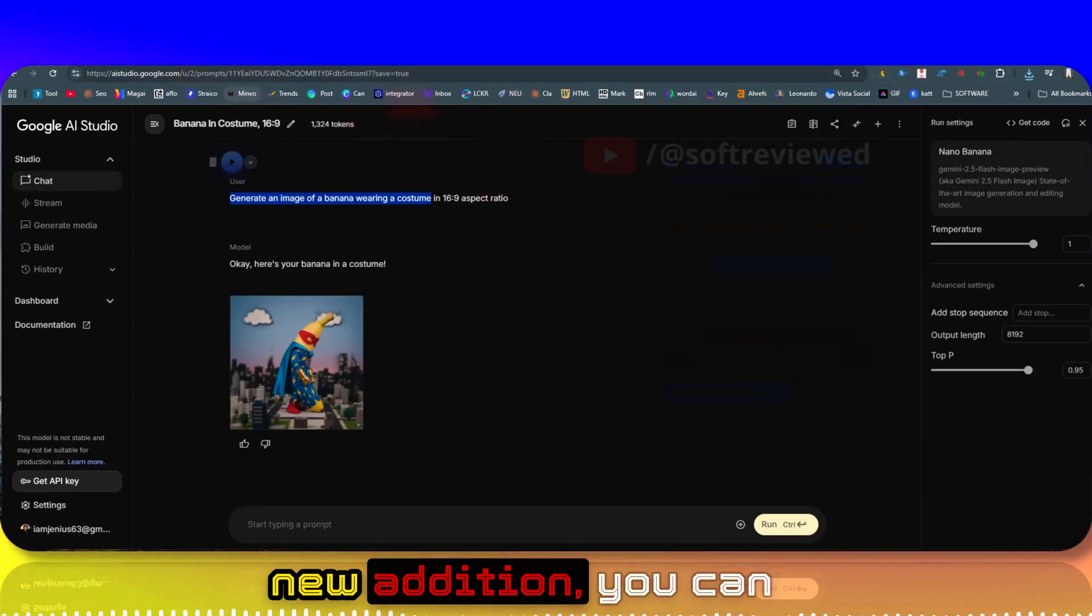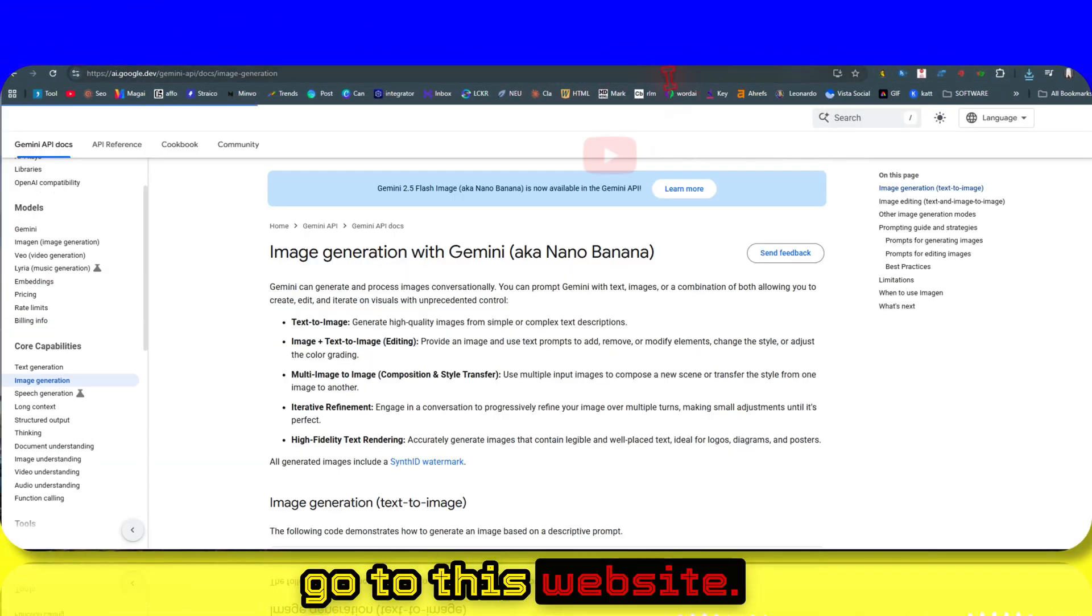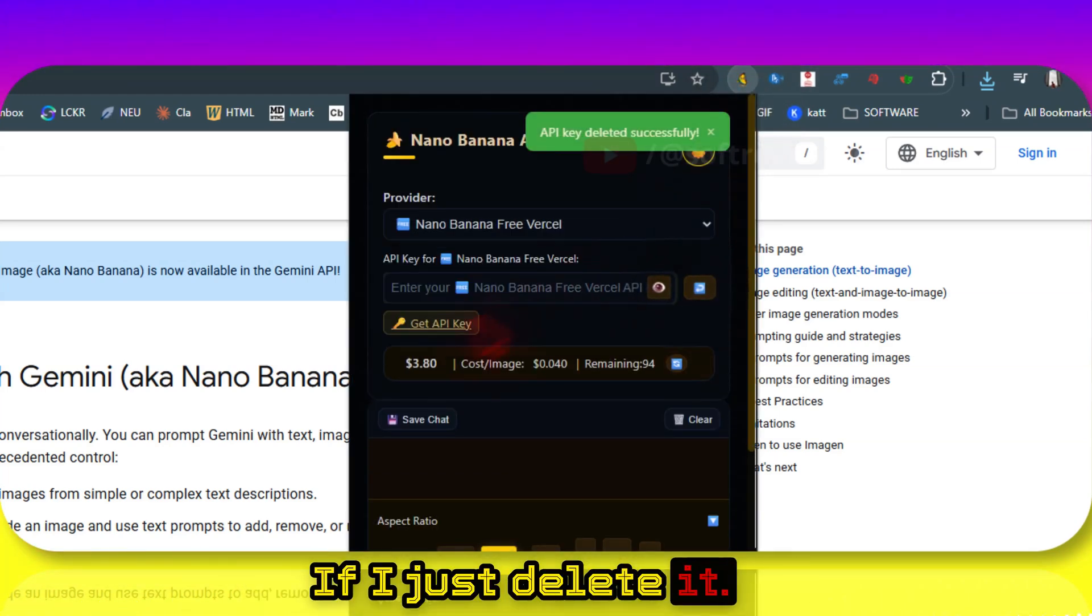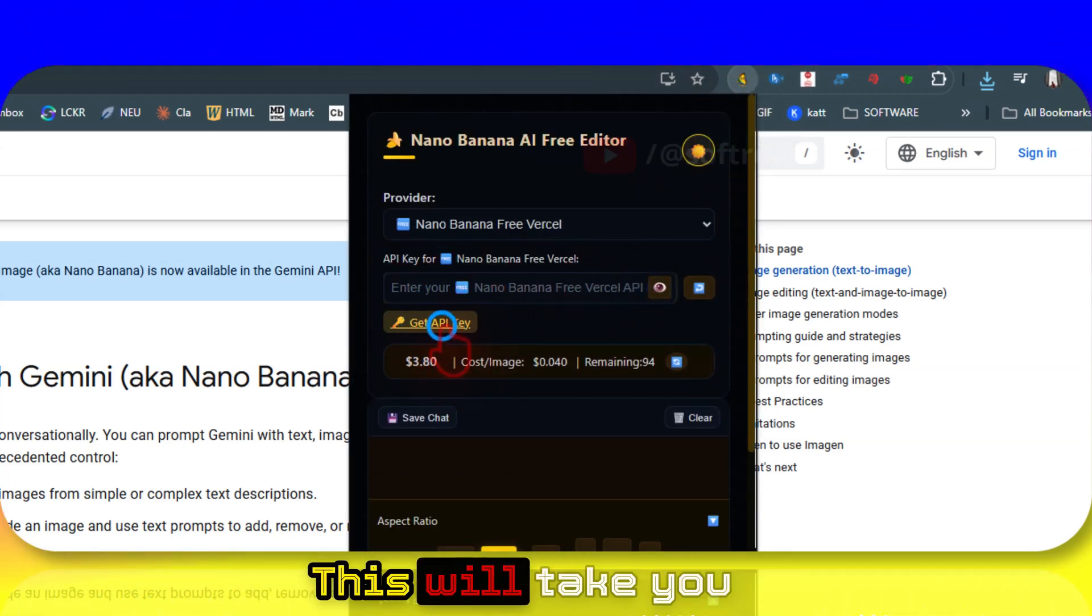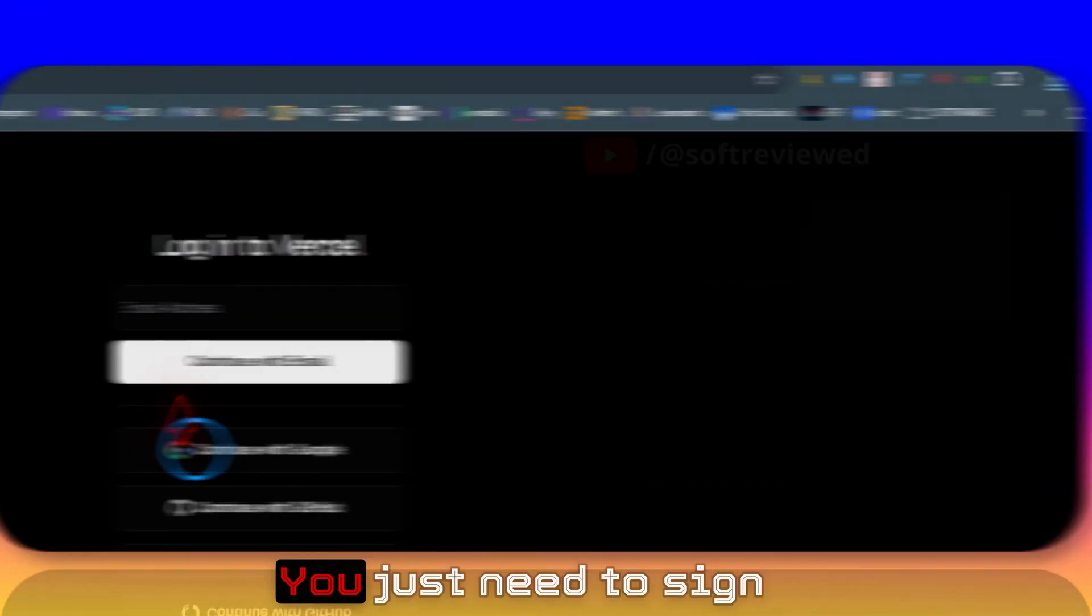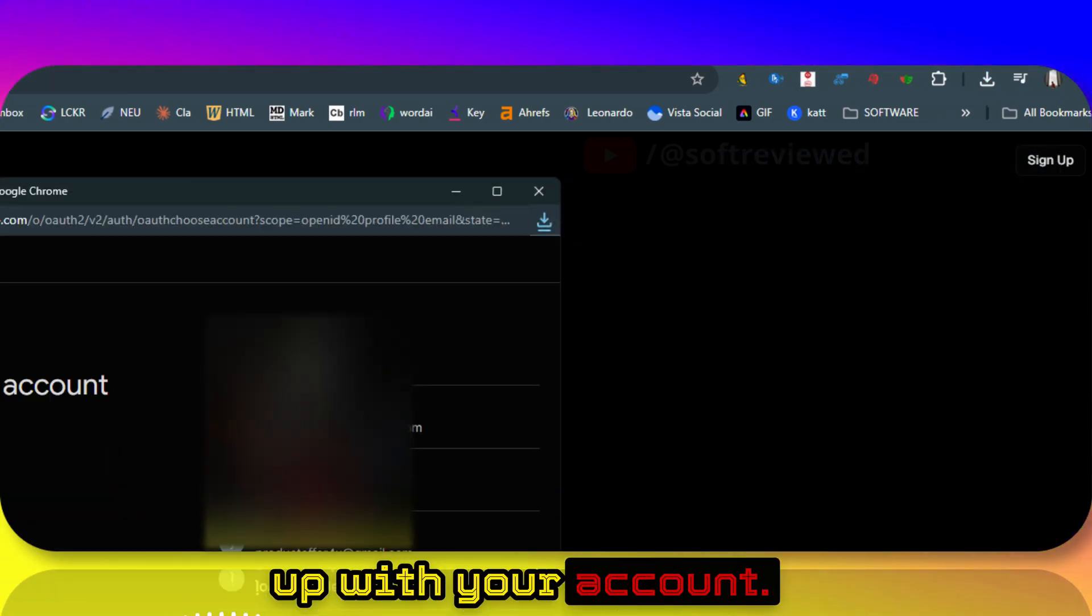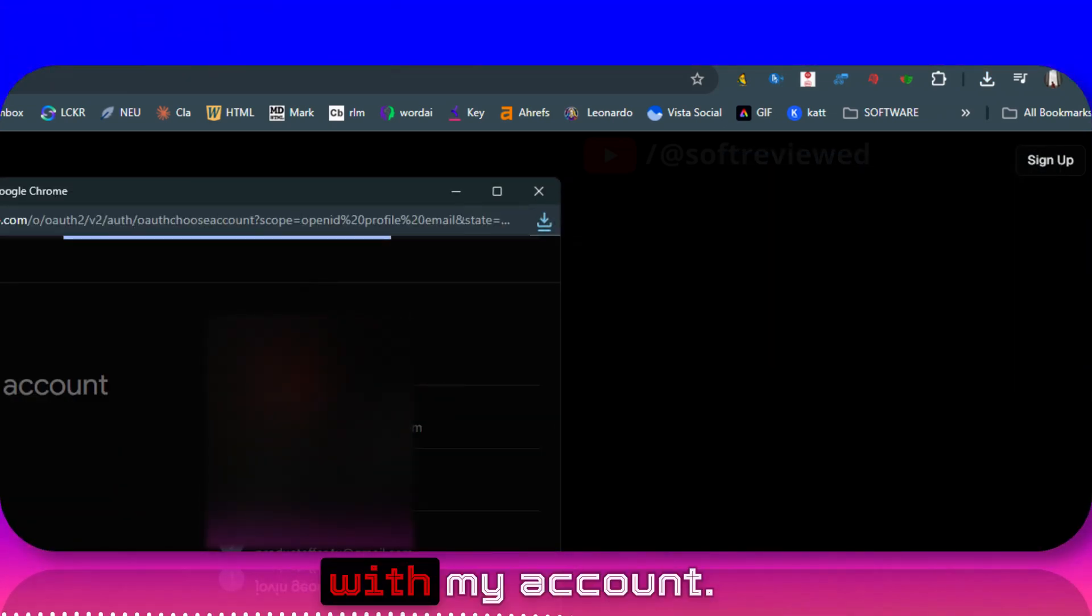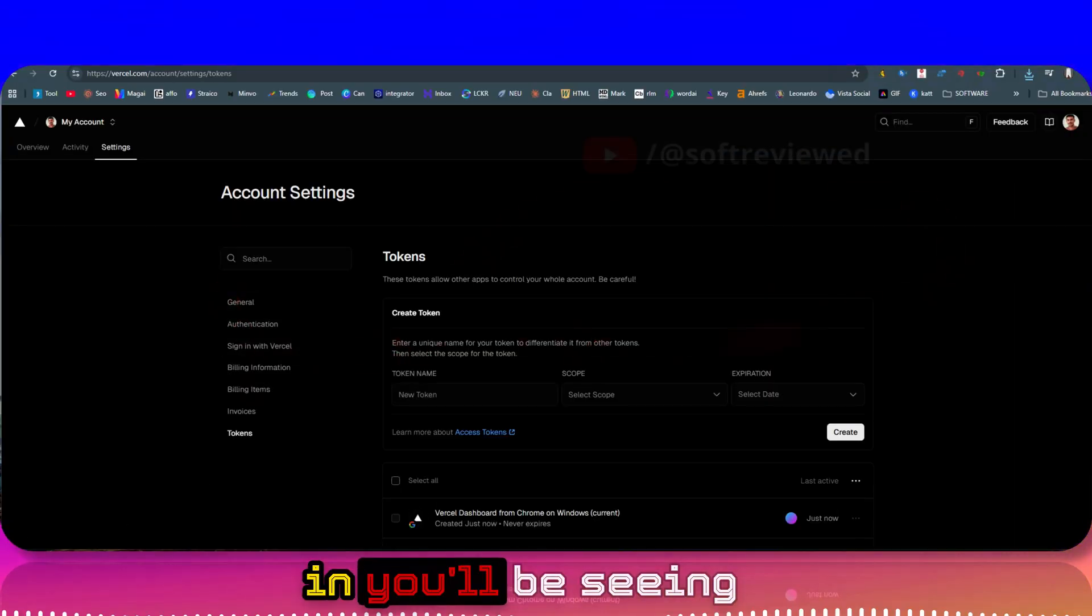You can go to this website - you can just click here. If I just delete it, you'll see a link here. This will take you directly to Vercel. You just need to sign up with your account. Let me sign up with my account.